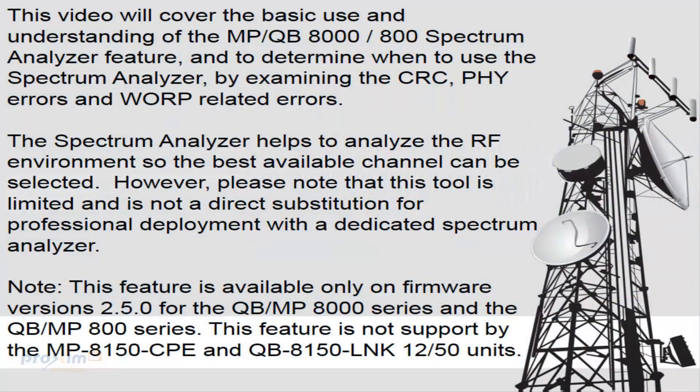This video will cover the basic use and understanding of the MPQB 8000 and 800 spectrum analyzer feature, and determine when to use the spectrum analyzer by examining the CRC, PHY errors, and WARP related errors.